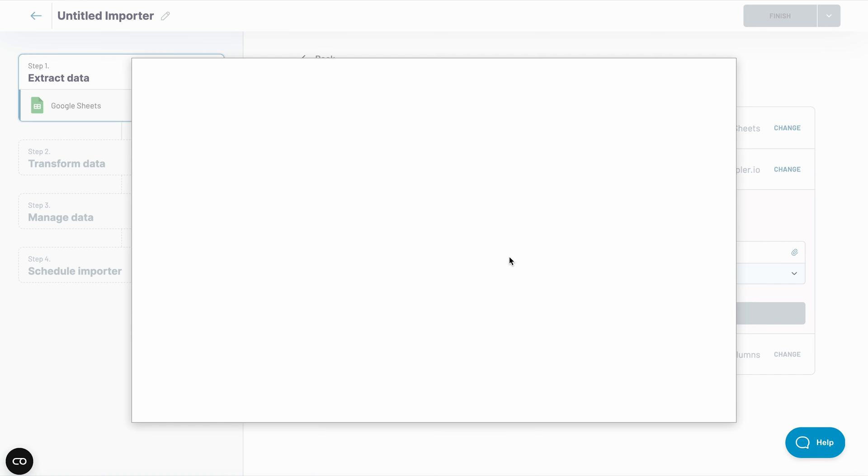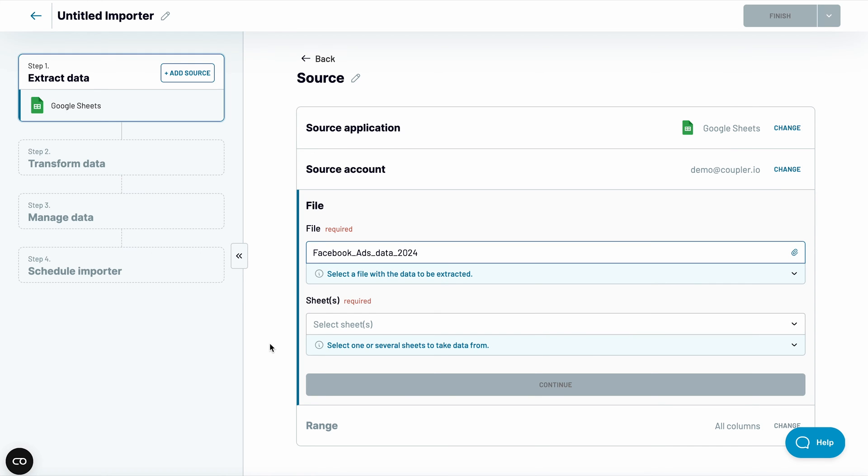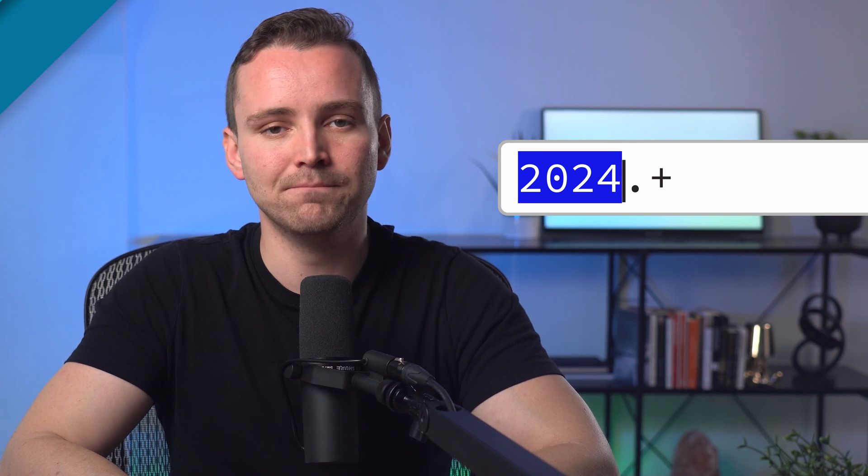Okay, now I can use the same spreadsheet as before. But this time, connect as many sheets as I need. Pro tip: you can use a formula that looks like this to add a bunch of sheets with names that utilize some pattern. In this case, Coupler.io will automatically add every sheet with a name that begins with 2024, even if you add them later.